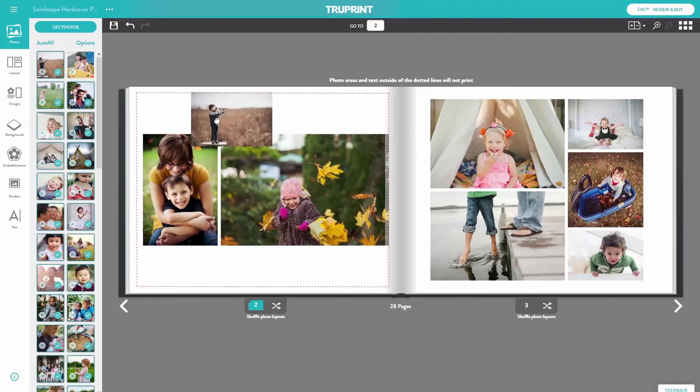When dragging and dropping photos, note the dotted border around the edge of the page — this is the printing safe zone. Any photos, text, or embellishments outside of this line will not be printed.